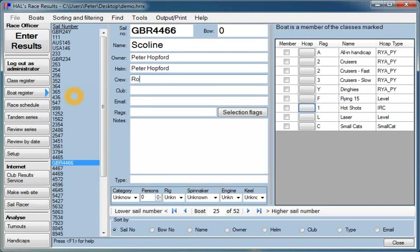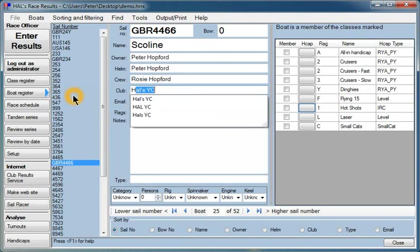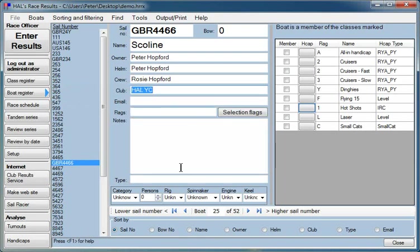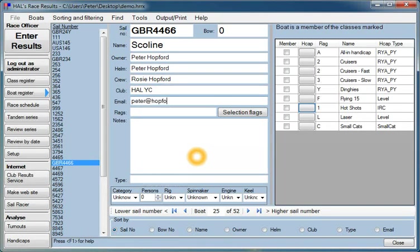Crew, let's say that is Rosie Hopford. And you'll notice that it gives you a list of the clubs which have previously been used. In this case, the ones beginning with H, HAL Yacht Club. Well, I'm a member of HAL Yacht Club.